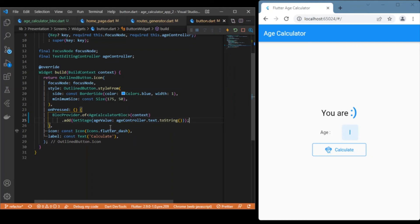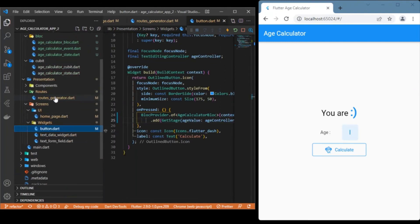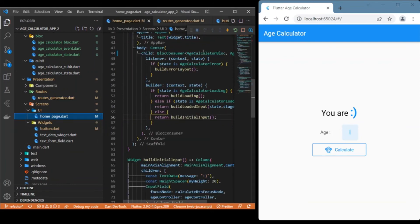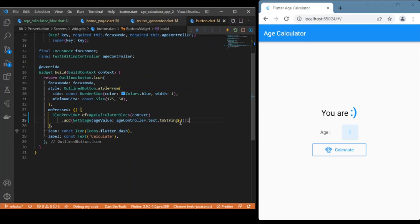As an overview: you need to create a BLoC, update the routes, update the UI by specifying BLoC rather than cubits, and update the onPressed event. Instead of directly calling the method as with cubits, use the 'add' method and specify the event. If the event involves any variable, pass it in as well. That completes the migration from cubits to BLoC.